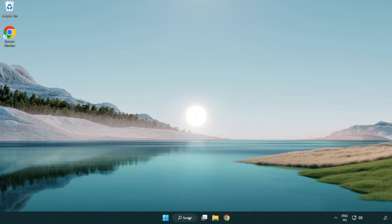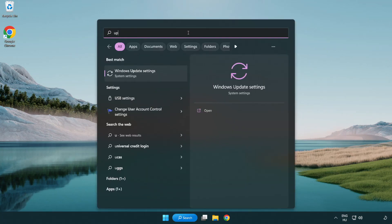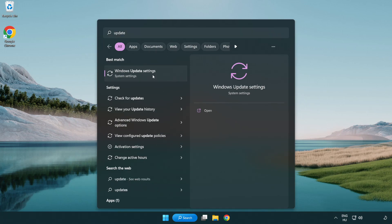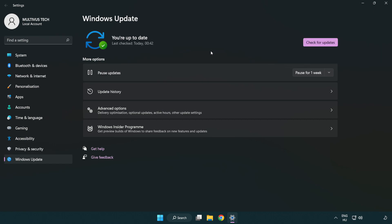Click search bar and type update. Click Windows update settings. Click check for updates. After completed click close.